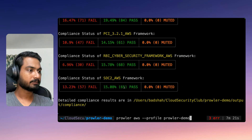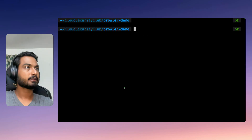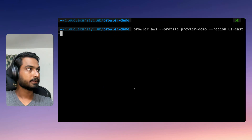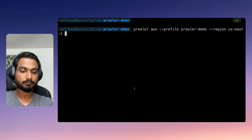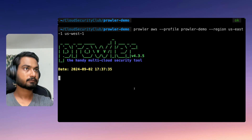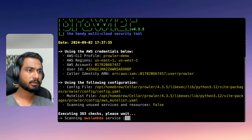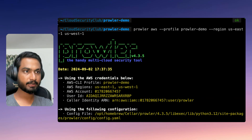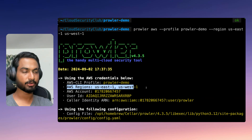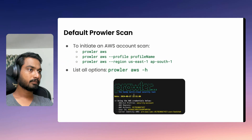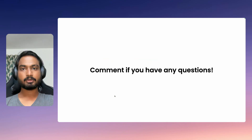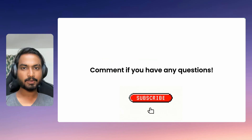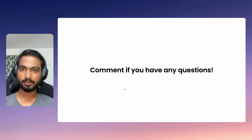Let me use the same command and add --region us-east-1 and us-west-1. It has started to scan again — it will take some time as it's doing 383 checks across two regions. You can see that regions is just us-east-1 and us-west-1. That's it for this video. If you have any questions, feel free to comment. In the next video we will be diving deep into Prowler checks. See you in the next video.